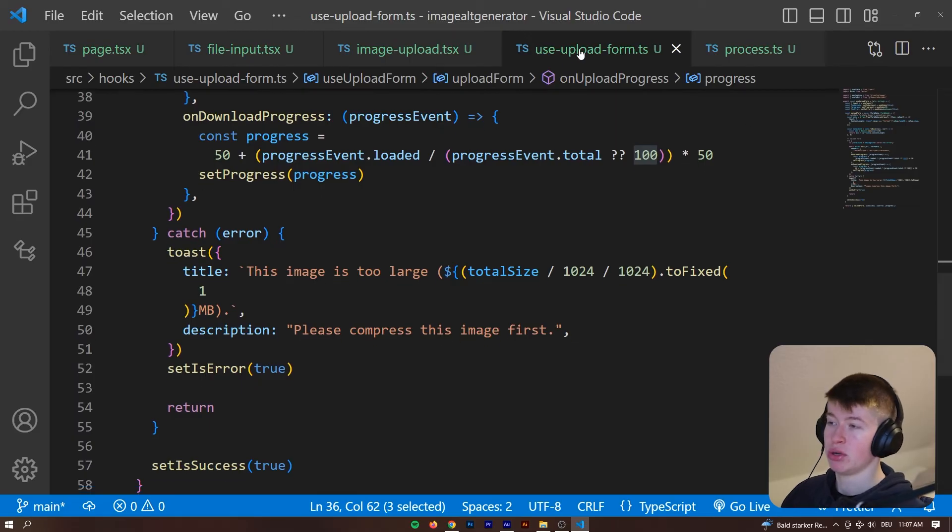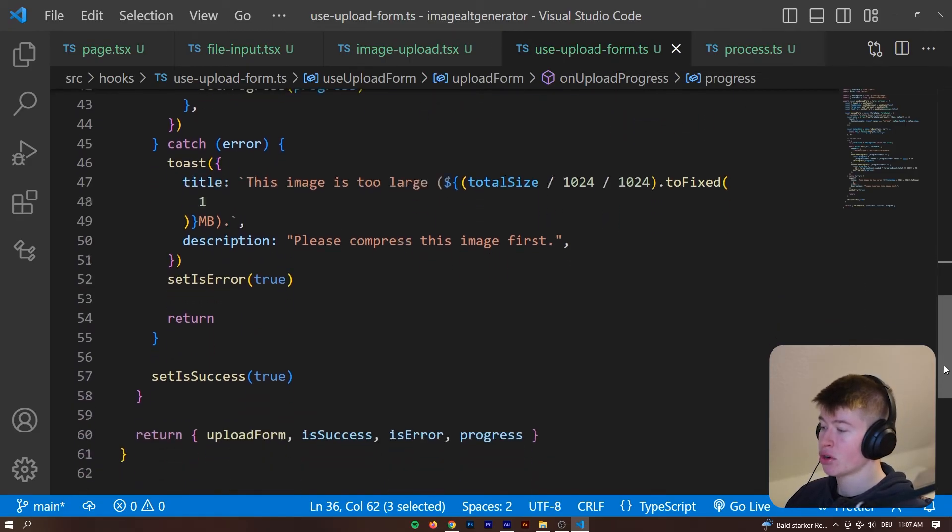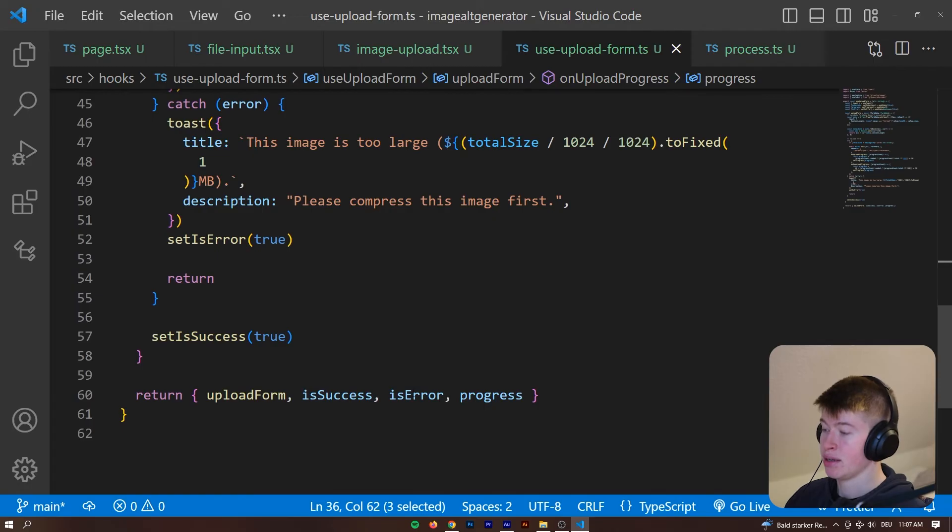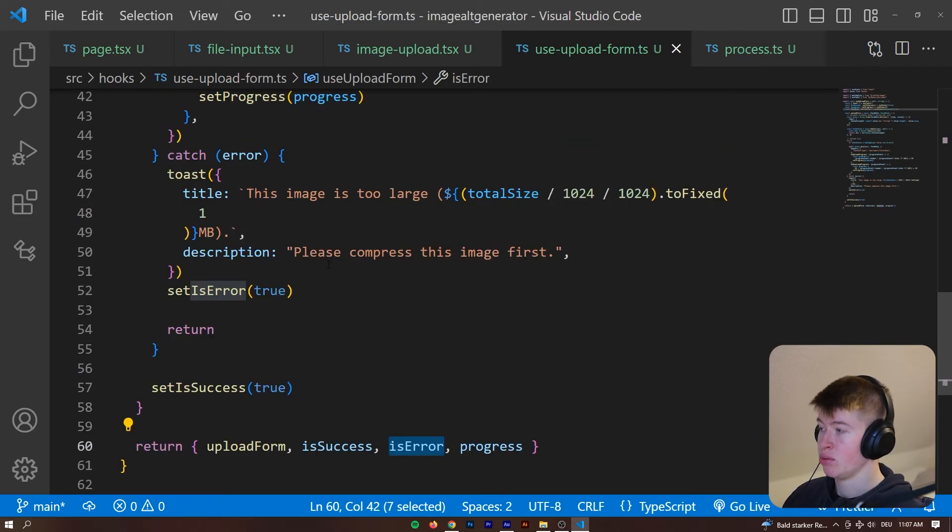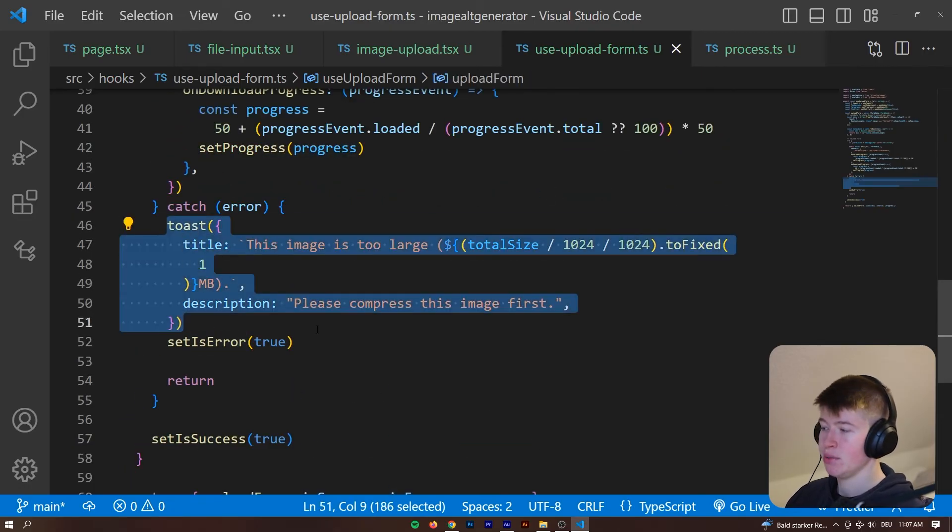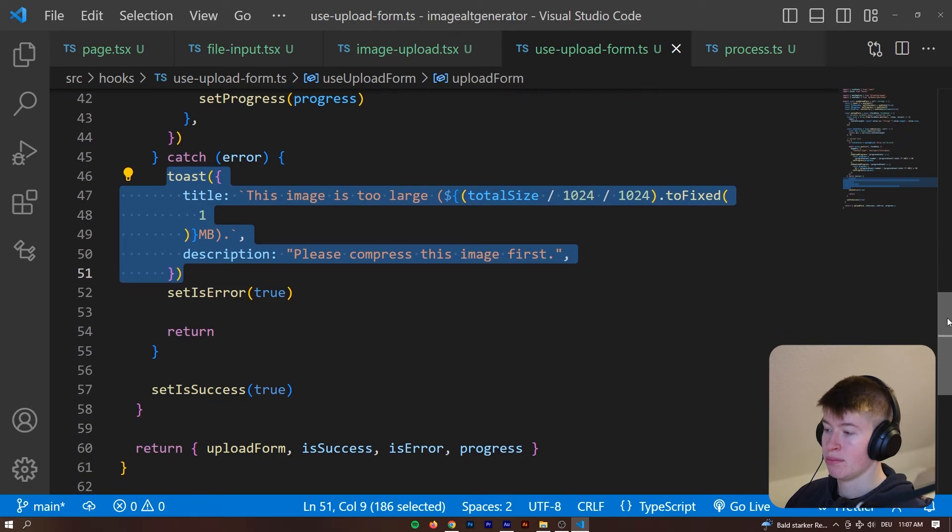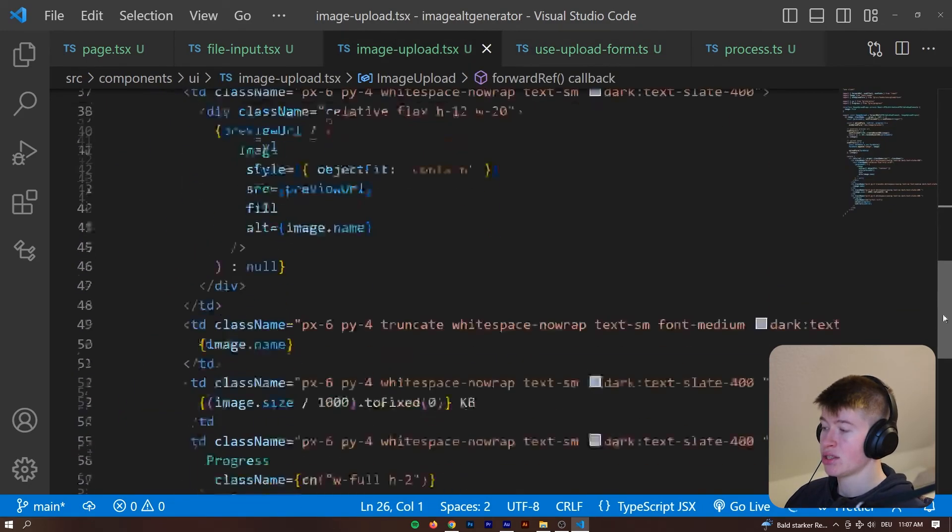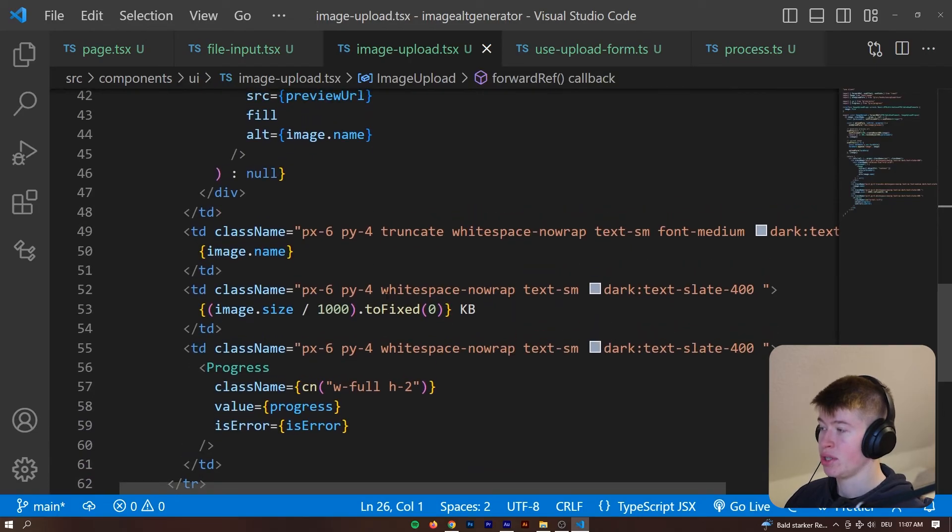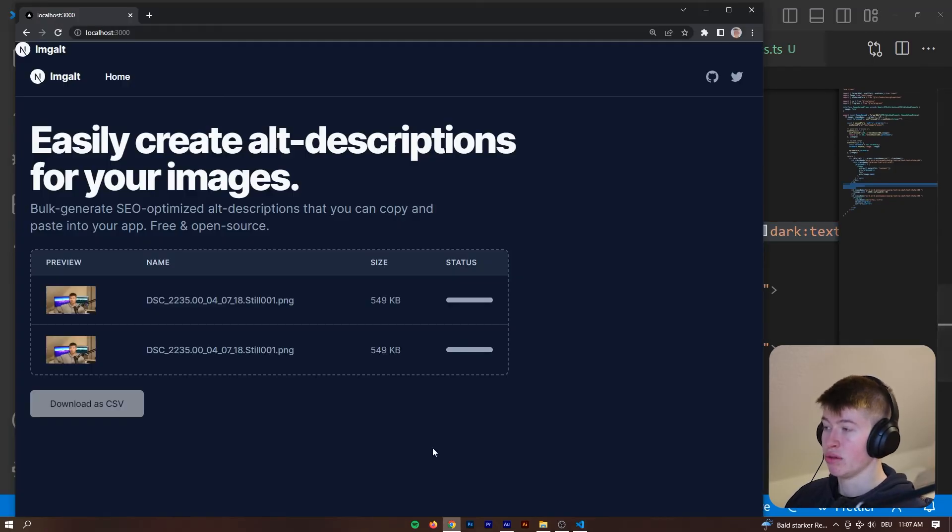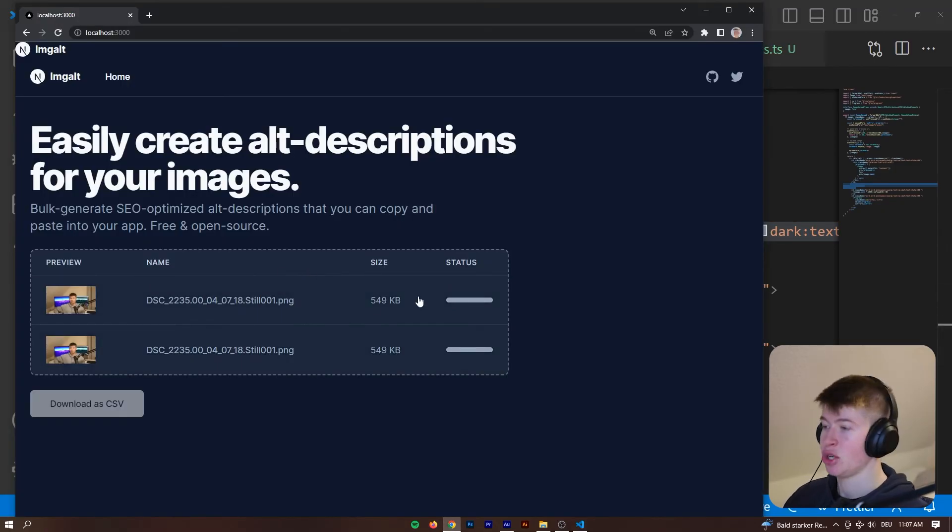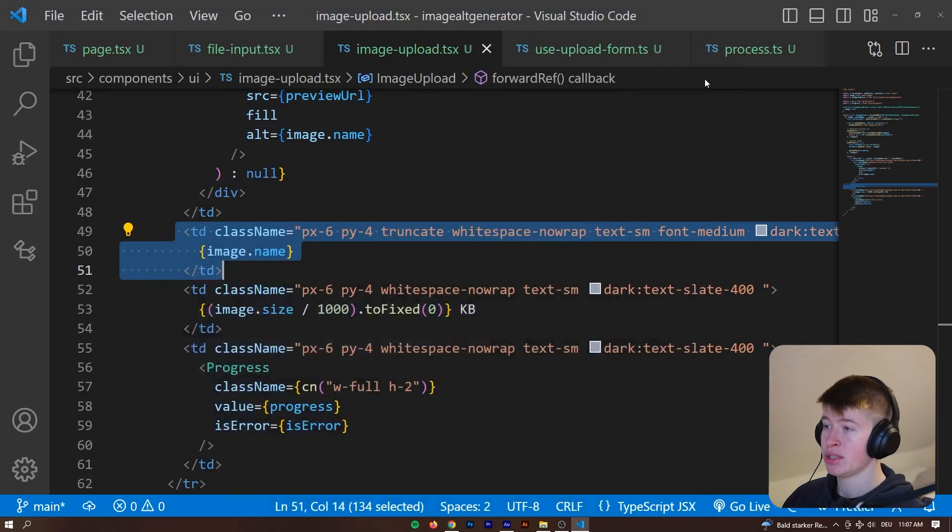So, whenever we want to upload images, we can use this hook and also get the progress. We get if there is an error, which we do right here, and we also post a toast notification to the user and that is all the logic there is to this component. We display the values in table format, which is just semantic HTML. You could display them however you want.